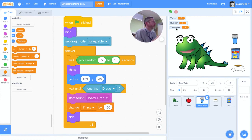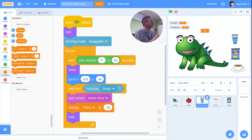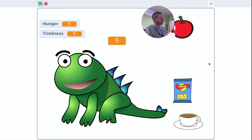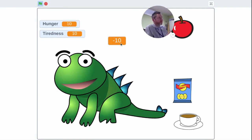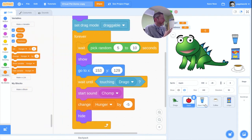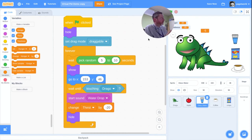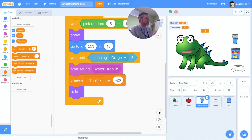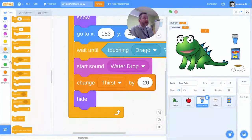Let me watch what happens to the numbers. The large number in the middle is thirst. I go into fullscreen view and drop the glass of water onto Drago — thirst goes to minus 12. That's no good; we don't want a negative number. The problem is it's taking 20 off the thirst but the thirst wasn't at 20, so we don't ever want those levels to go below zero.